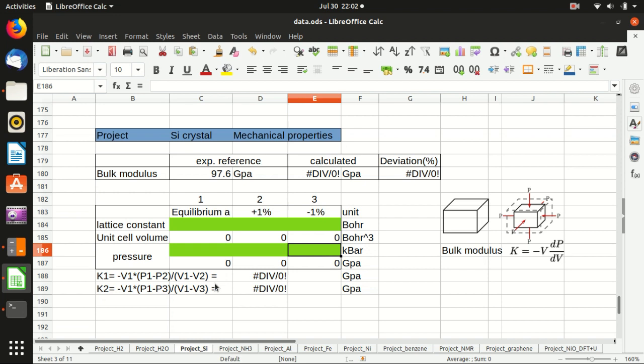One thing to notice is that the bulk modulus actually has the unit of pressure, because V over dV here cancels the unit of volume. So that's why you can use whatever unit for the volume and it doesn't matter.